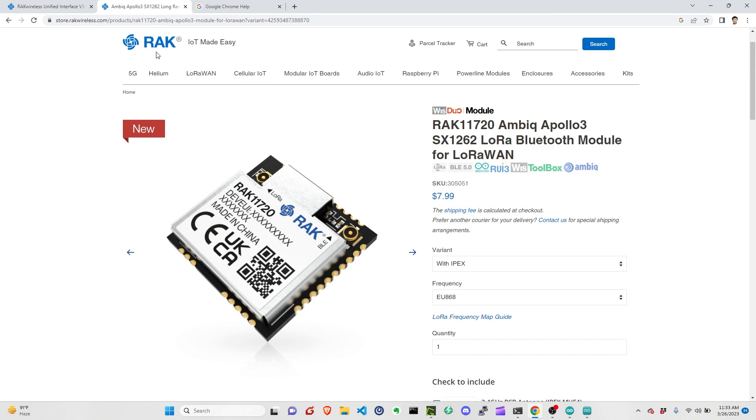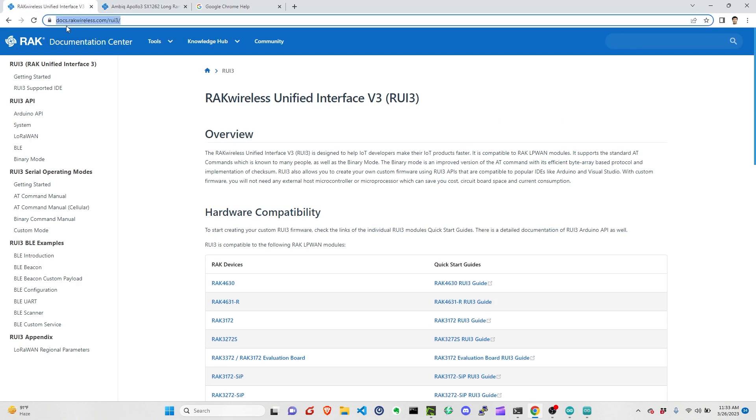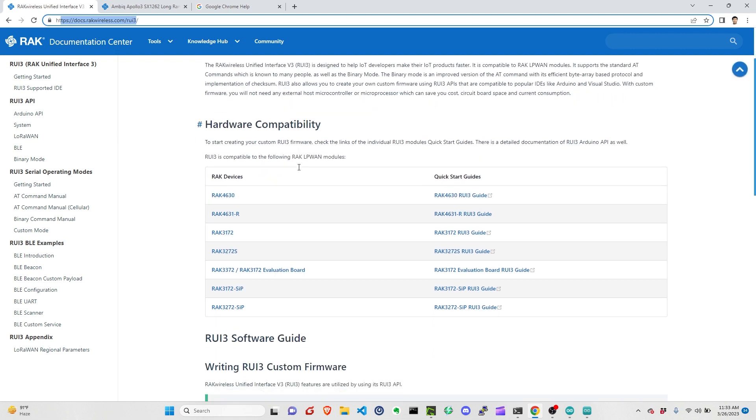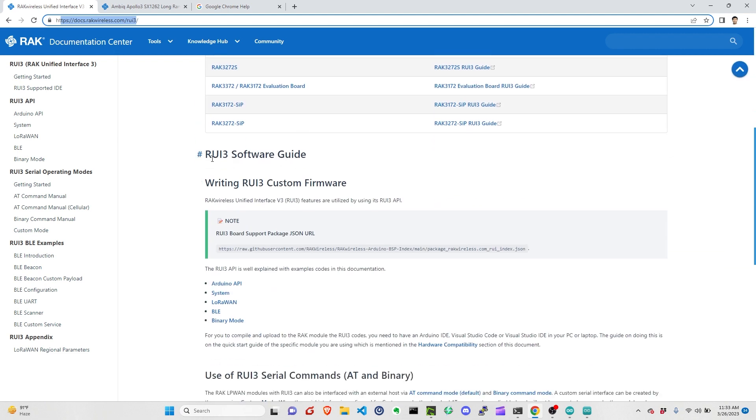To get started, we need to go to this link, docs.rockwireless.com/rui3. And then once we're there, we need to go to the RUI3 software guide.